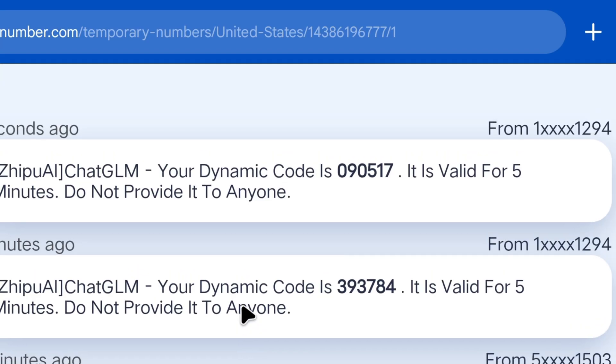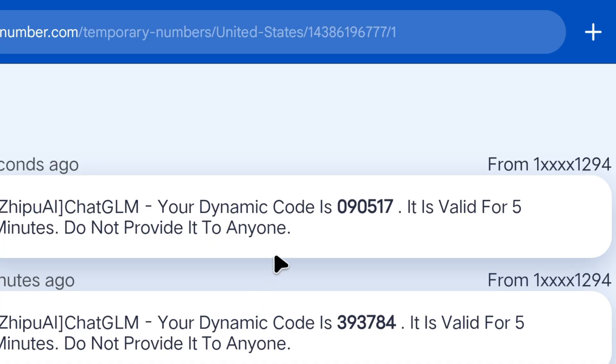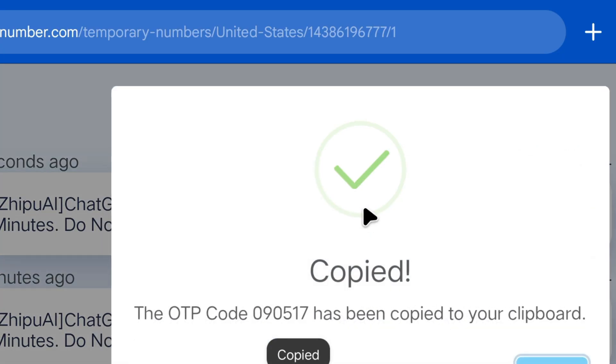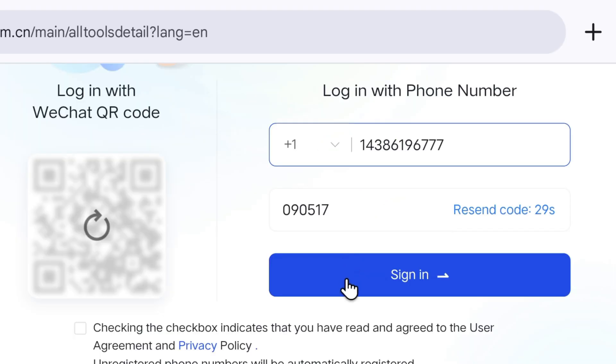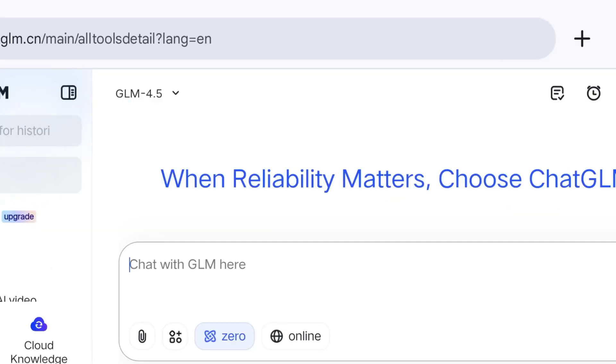Next, we go back to the temporary number website and refresh the page. Voila! Here is our verification code. We copy it, go back, paste it, and click Sign In.